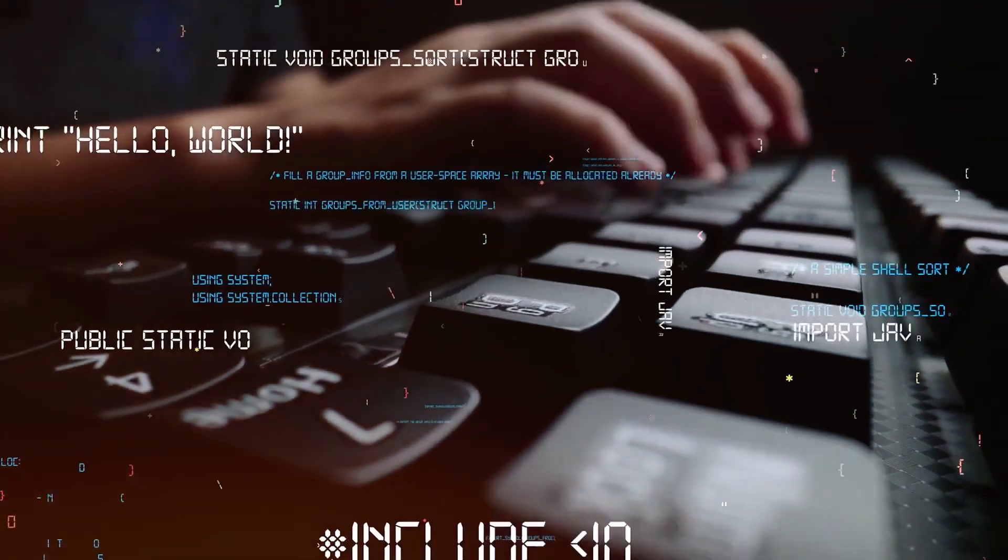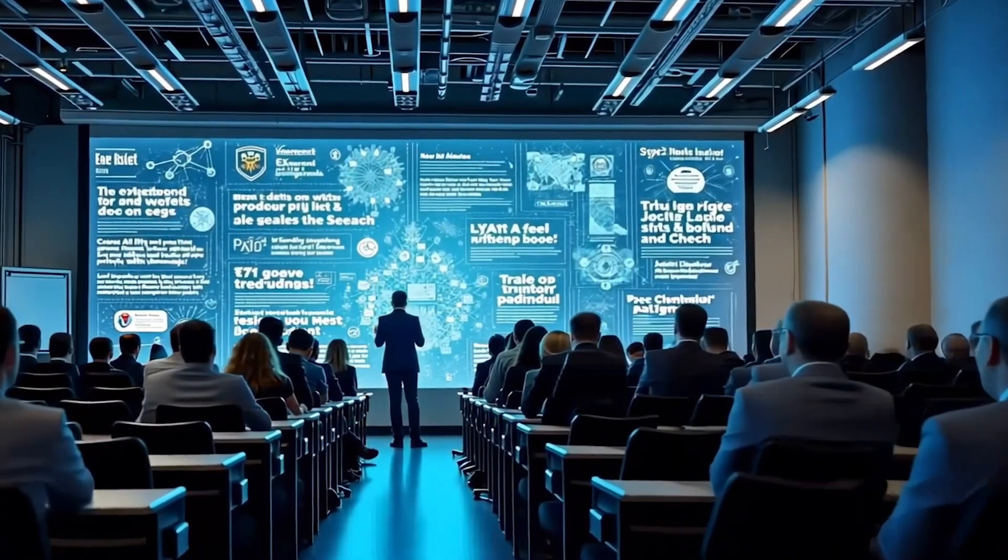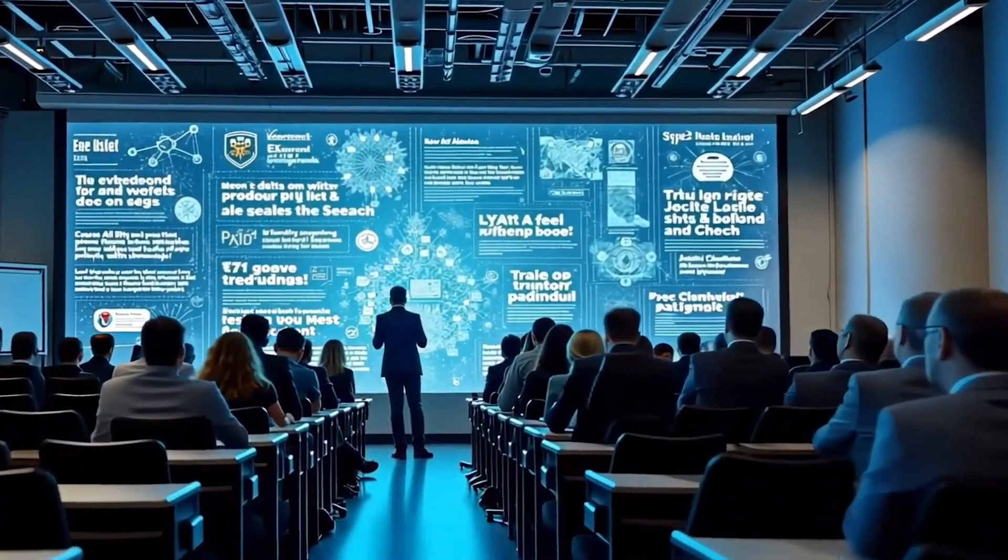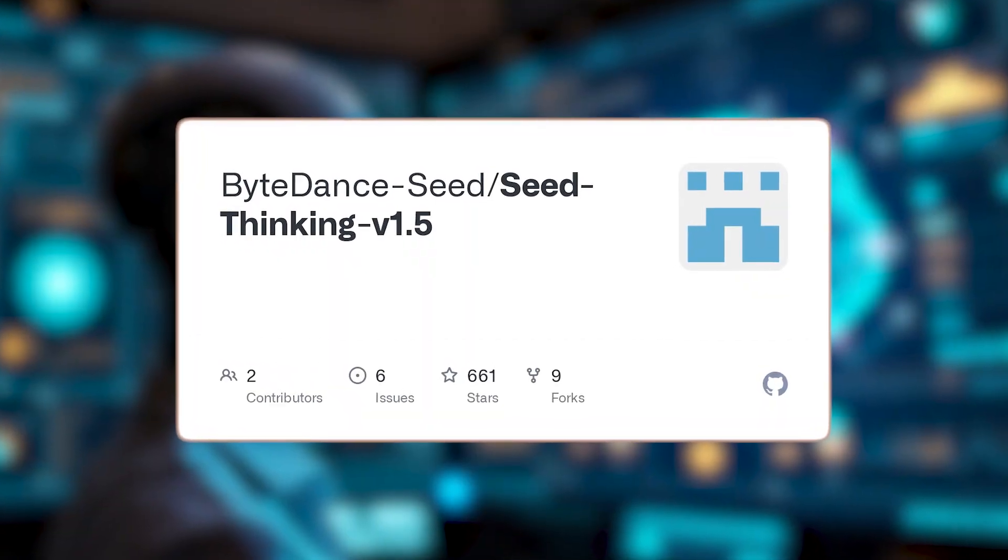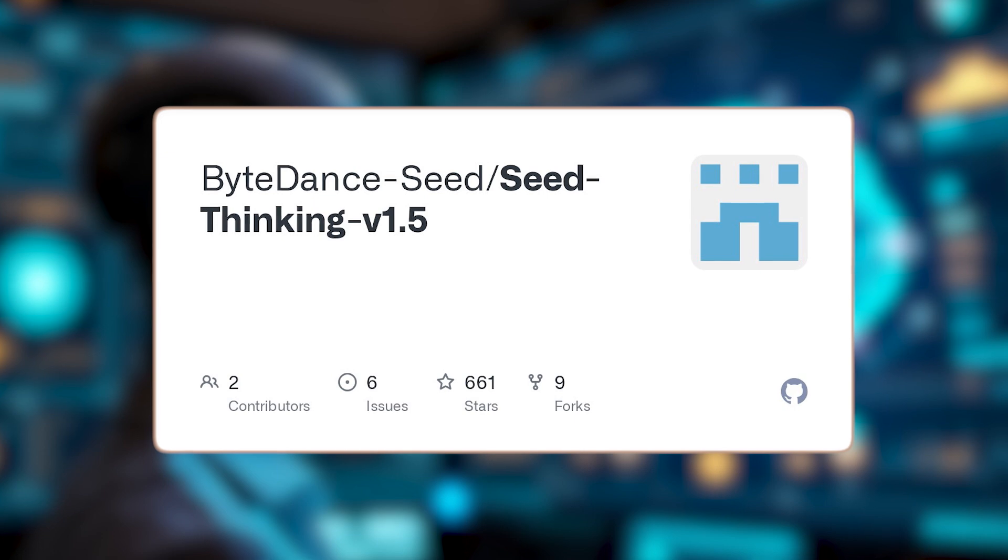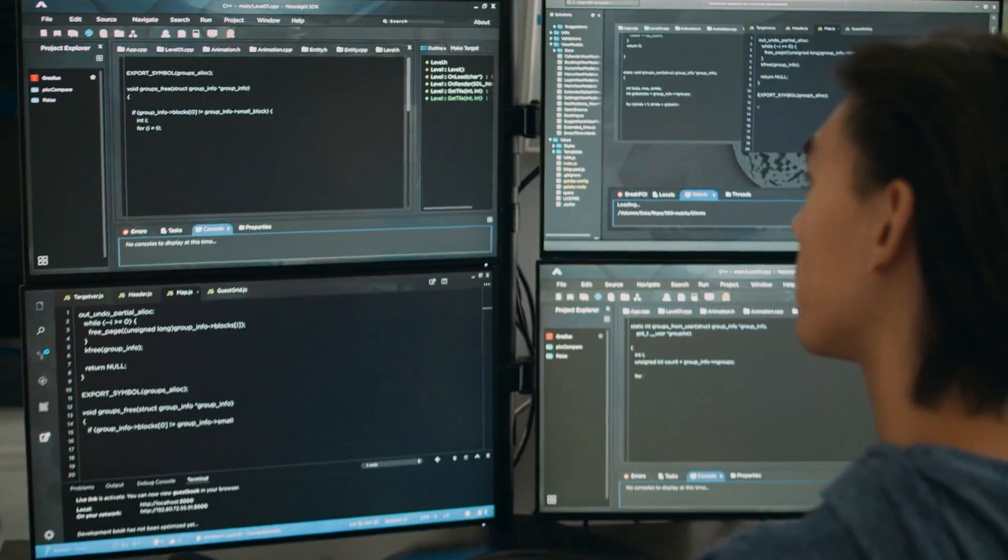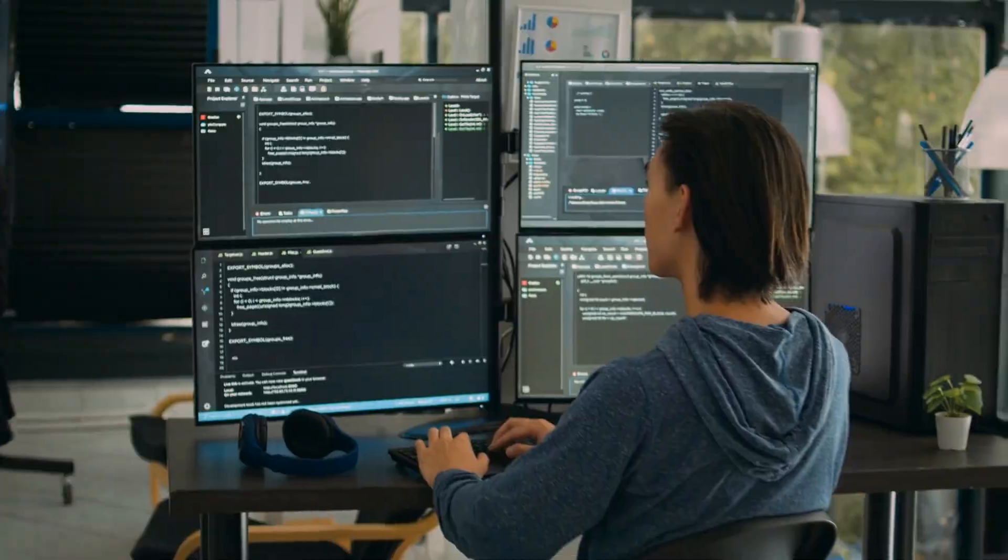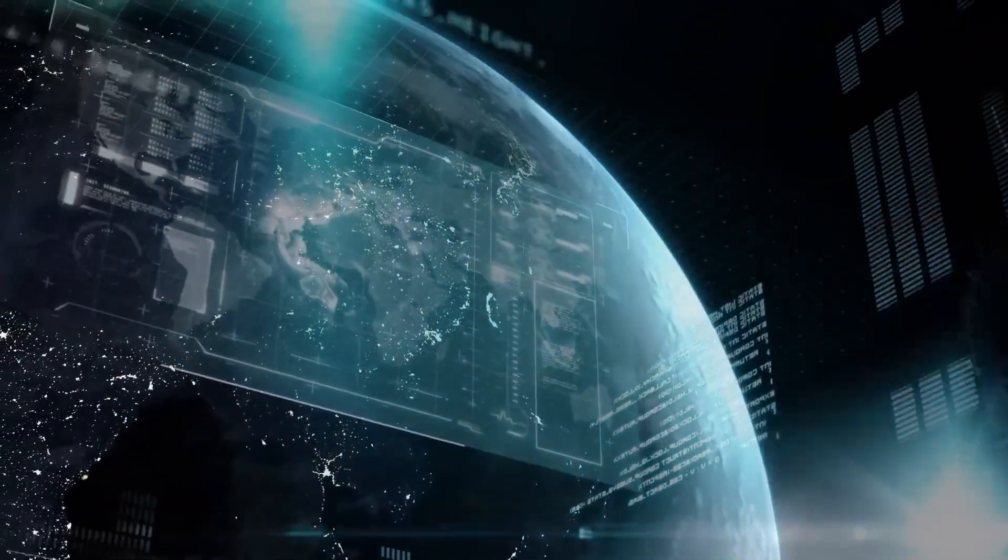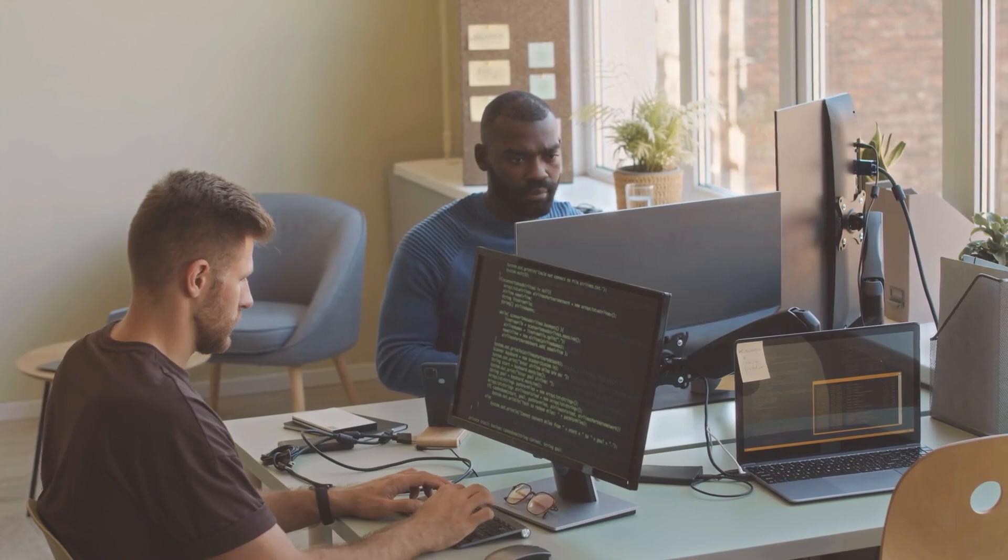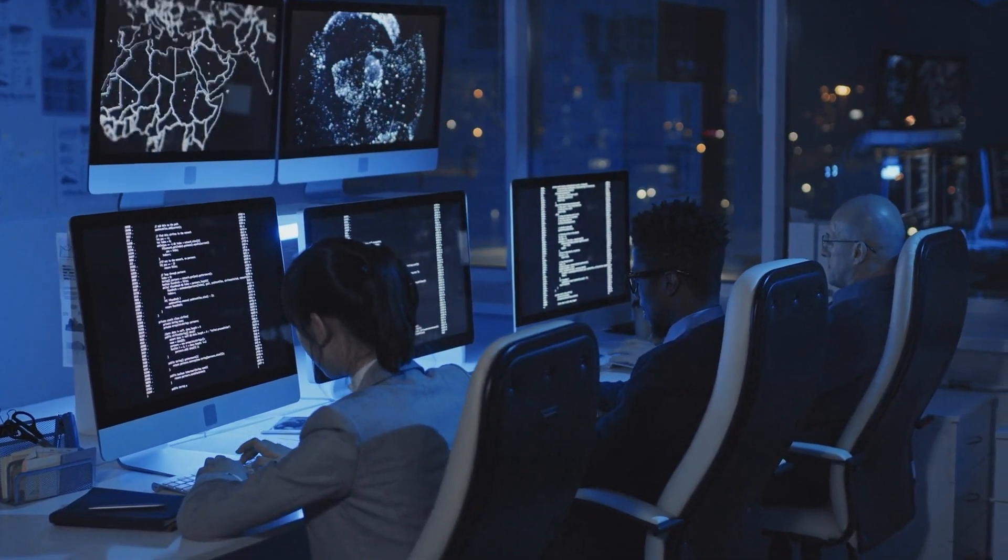Now, joining the big names in this clever competition is ByteDance, the Chinese tech powerhouse behind TikTok. They've stepped into the spotlight with their own contribution, which is SeedThinking V1.5. This new language model is aimed at being a brainy genius, especially when it comes to tough subjects like science, technology, math, and engineering. But it's not limited to just those.